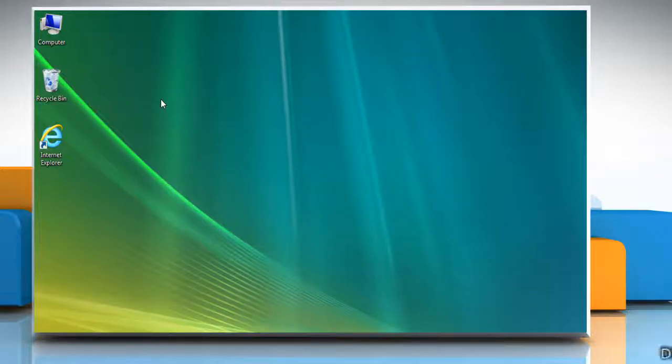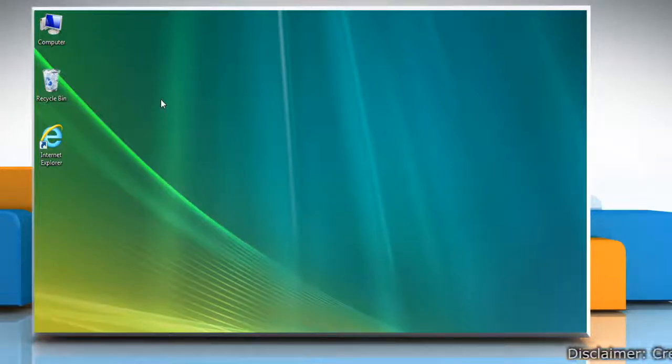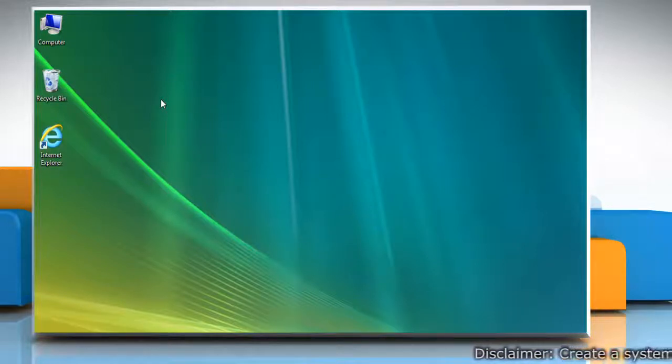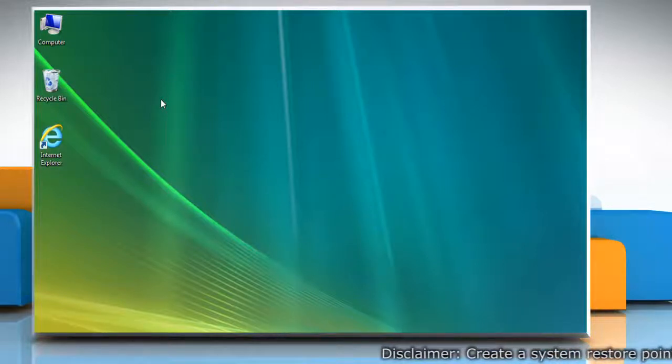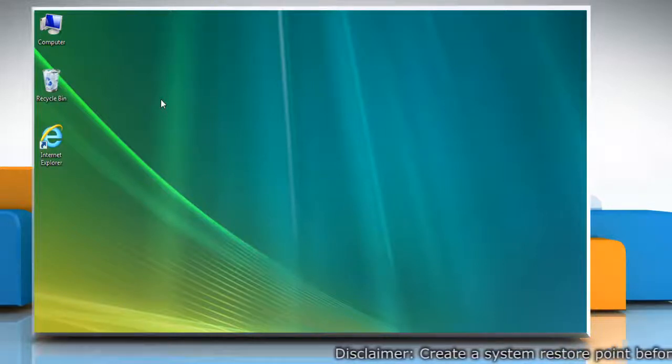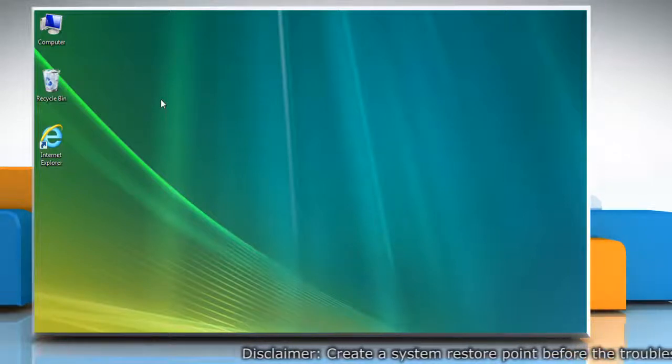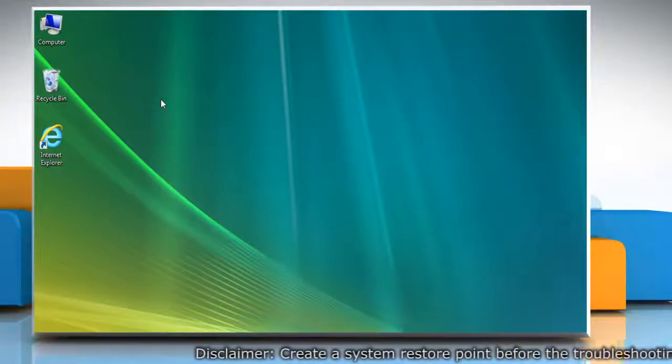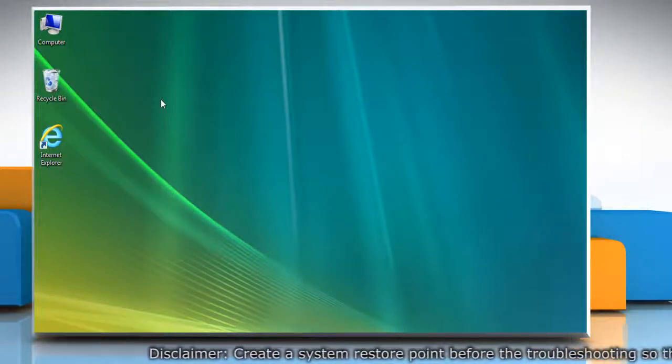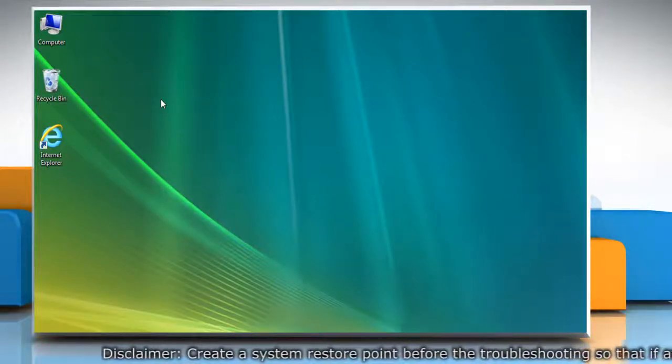Hello friends! The hibernation feature of your computer helps you reduce wastage of valuable electrical power when you are away from your PC for a specific period of time. Here is how you can enable it on your Windows Vista computer.